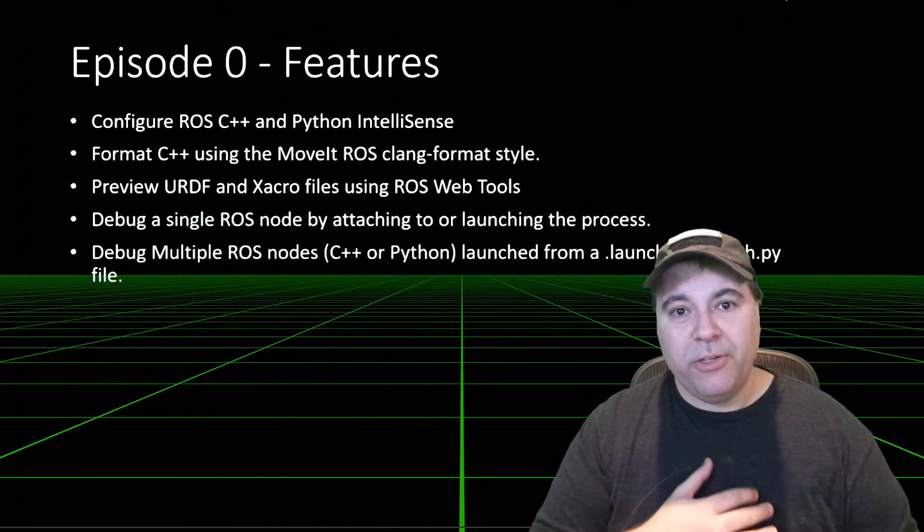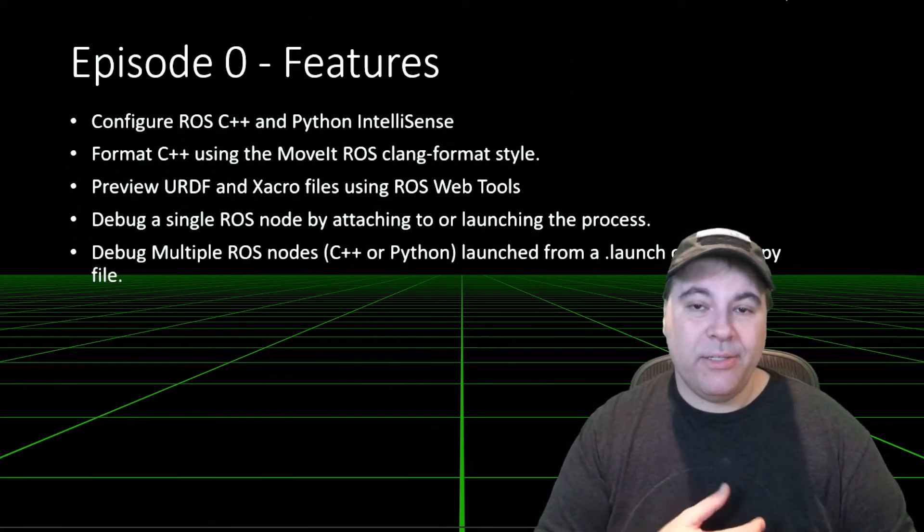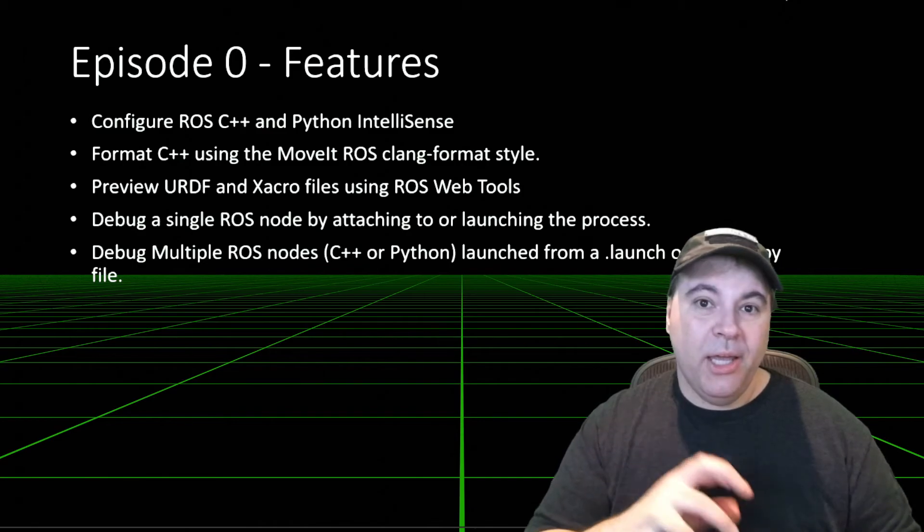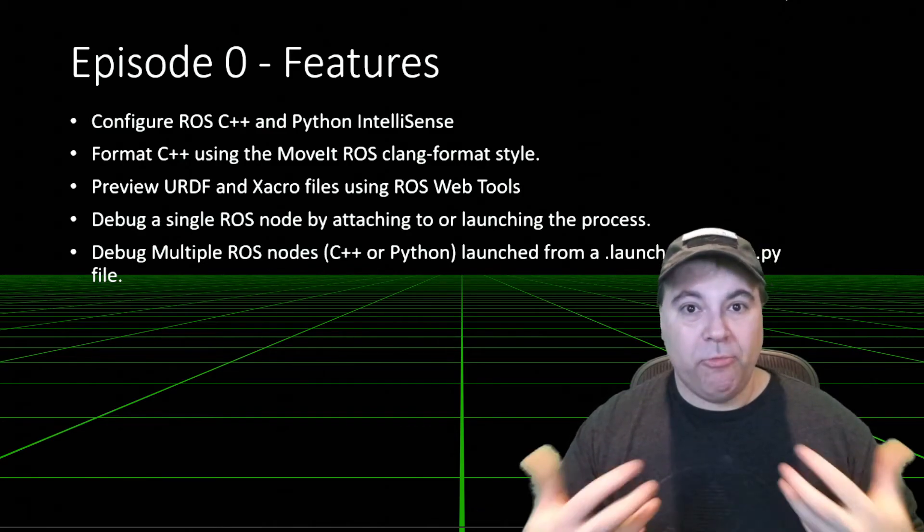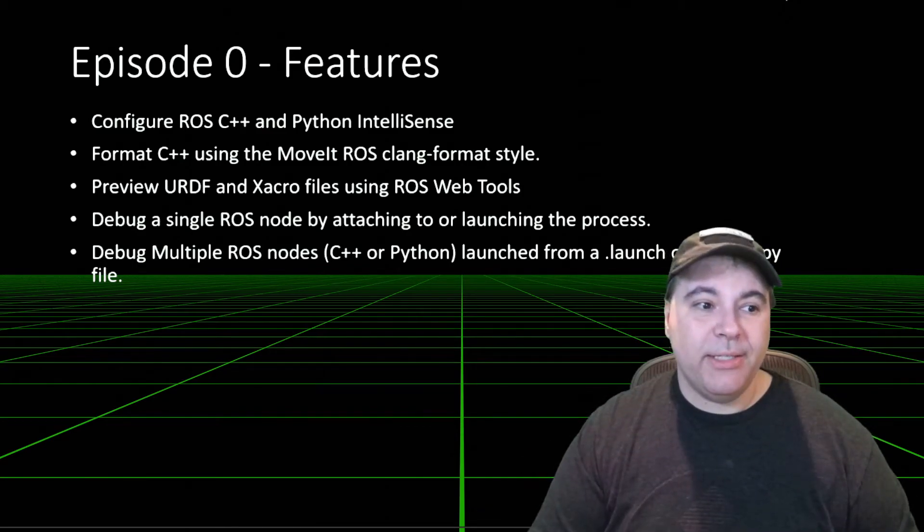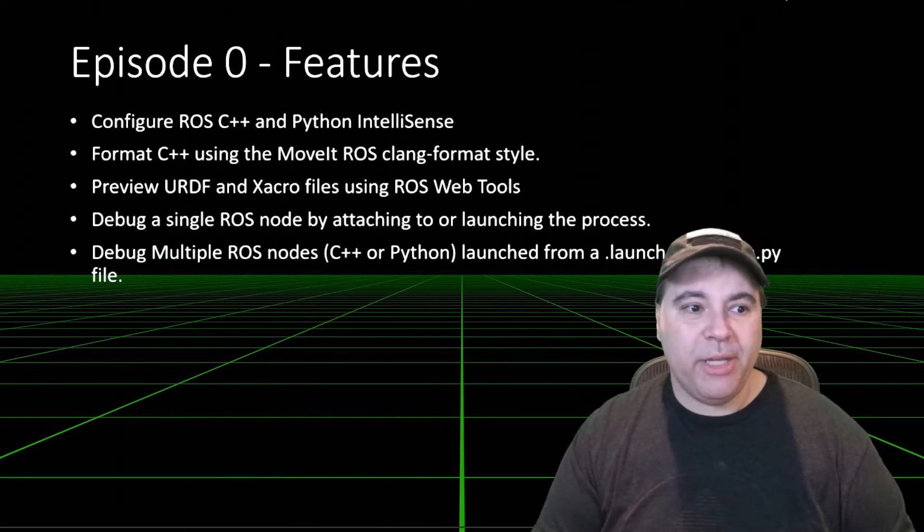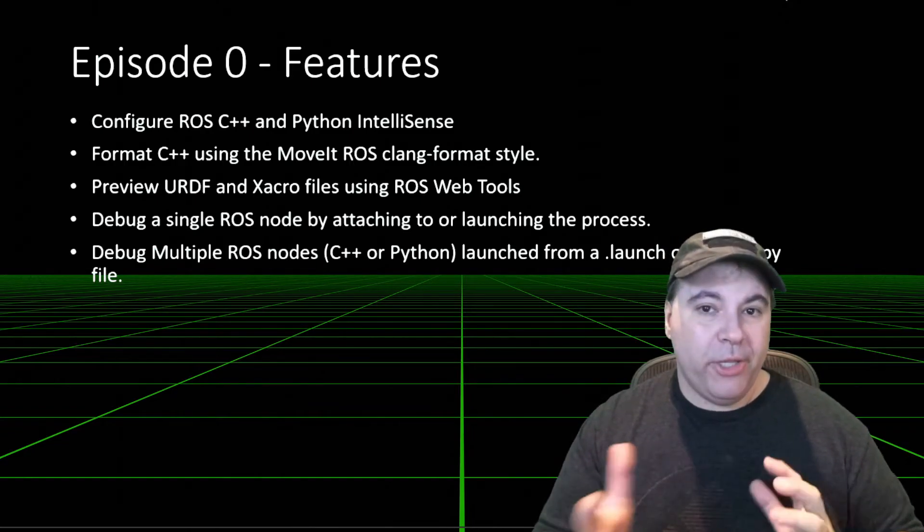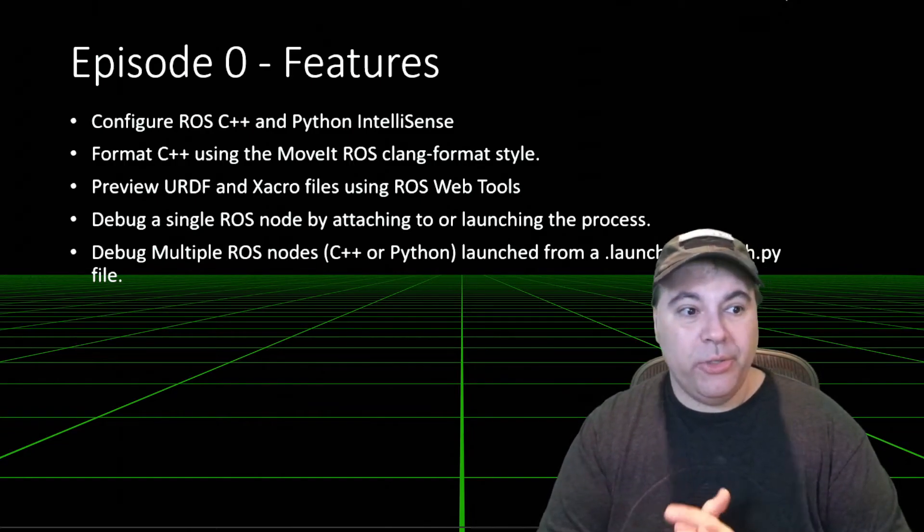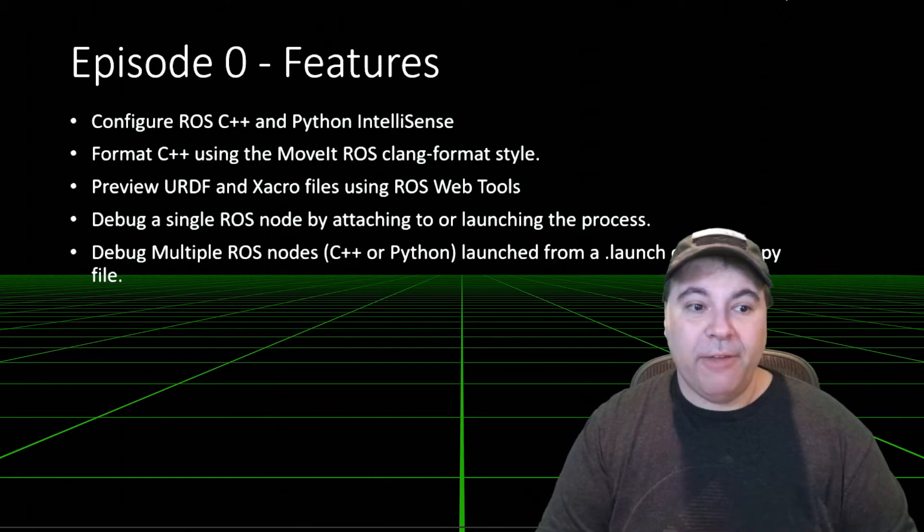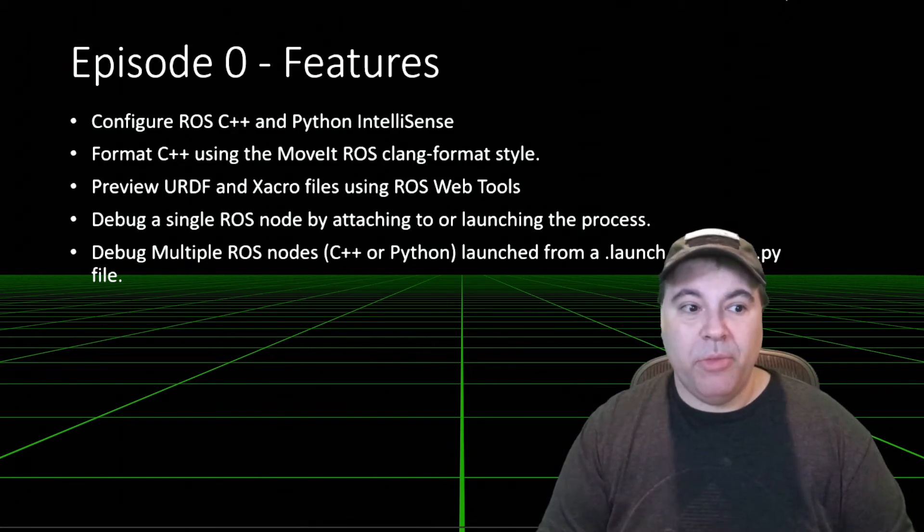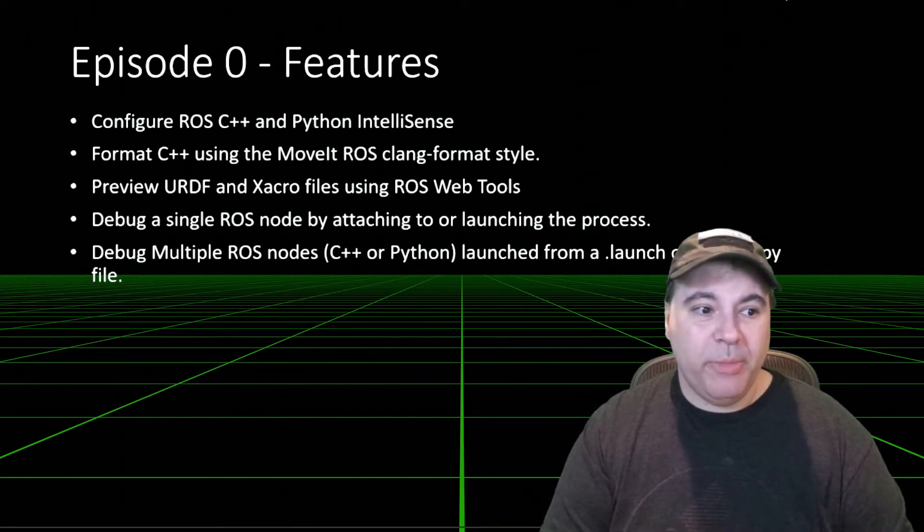Additionally, there is support for IntelliSense so that as you're writing your code, you actually get ROS IntelliSense as well as C++ or Python IntelliSense. You can format your code using the Clang format from the MoveIt codebase.